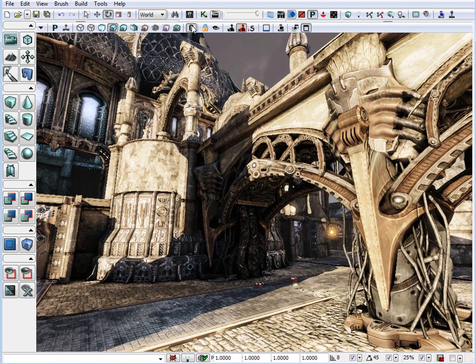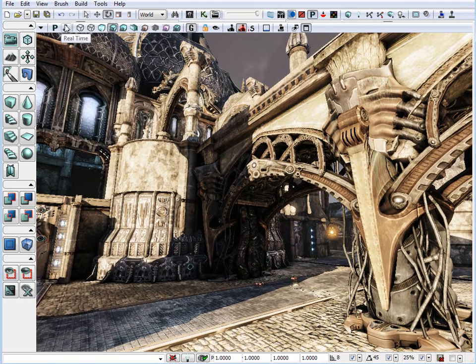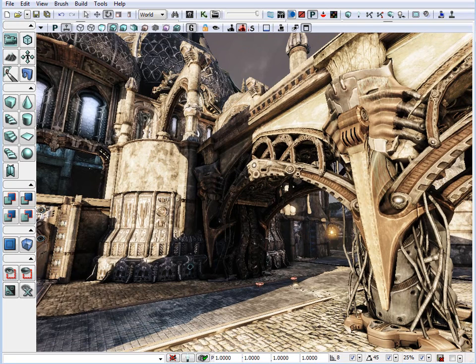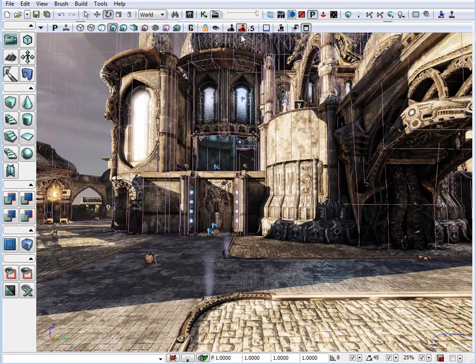It turns everything off and presents the viewport exactly as it would look in game. So, using the game mode and the real time together, you can get a very accurate representation of what your level would look like in game.